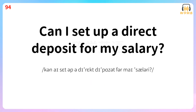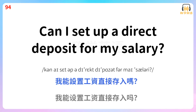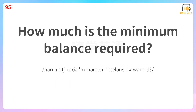Can I set up a direct deposit for my salary? How much is the minimum balance required? 我能设置工资直接存入吗?最低余款要求是多少?